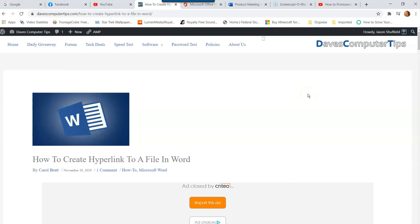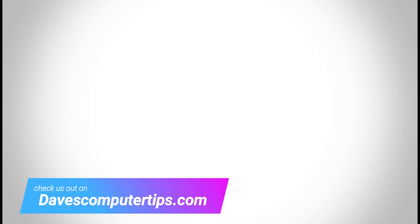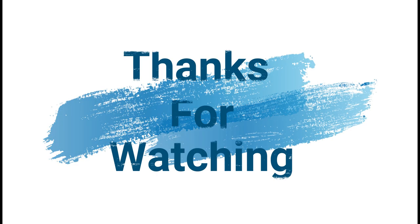Thanks for watching, guys. Make sure to check out davescomputertips.com where all our articles are, and make sure to subscribe to this channel. Thanks for watching.